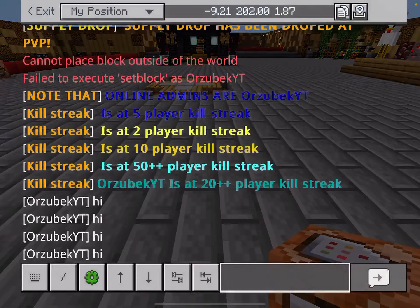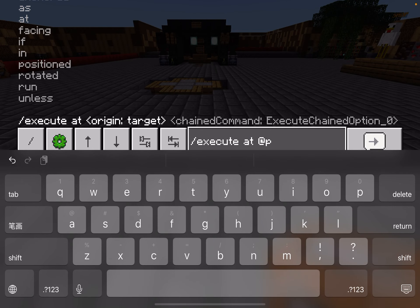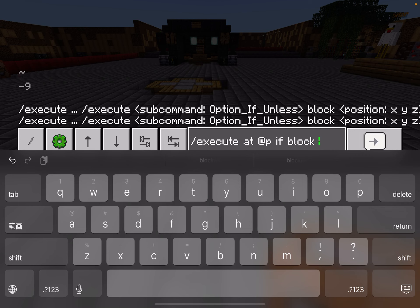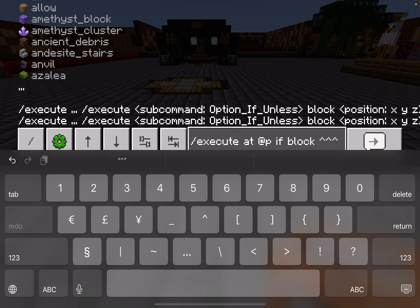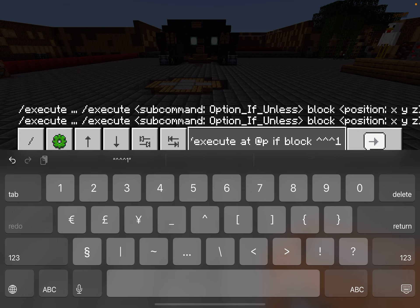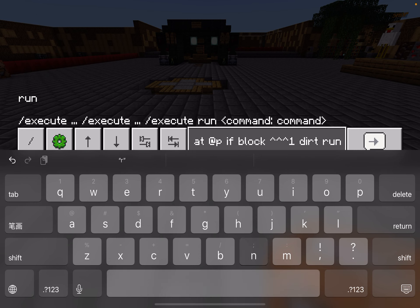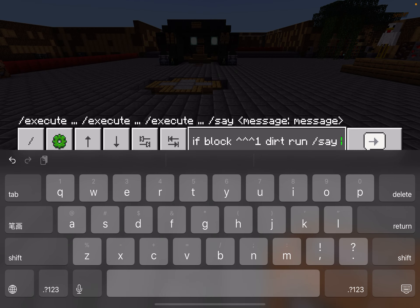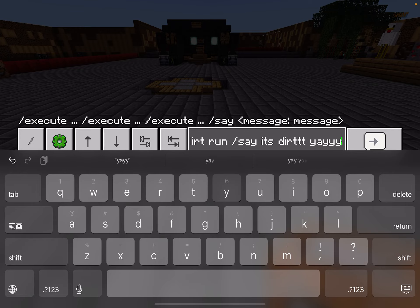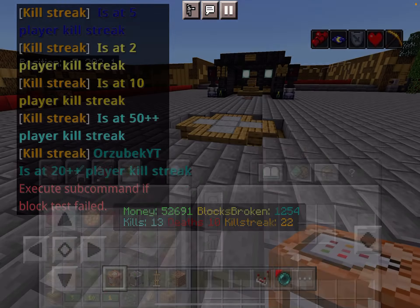So the command is: slash execute at @p — which is myself — if block, which is right in front of me, or one block further from where I'm looking at, is dirt. Then run slash say 'It's dirt, yay!' So now if I put a dirt block, as you can see right here...